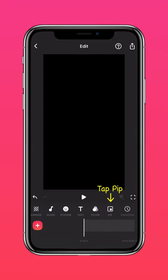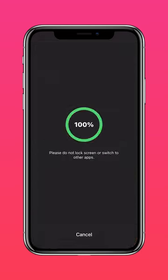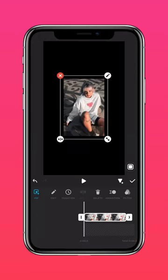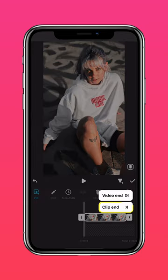Tap PIP and import your photo. Press AUTOFILL to fit to screen and press the arrow to extend it to the end of the clip.